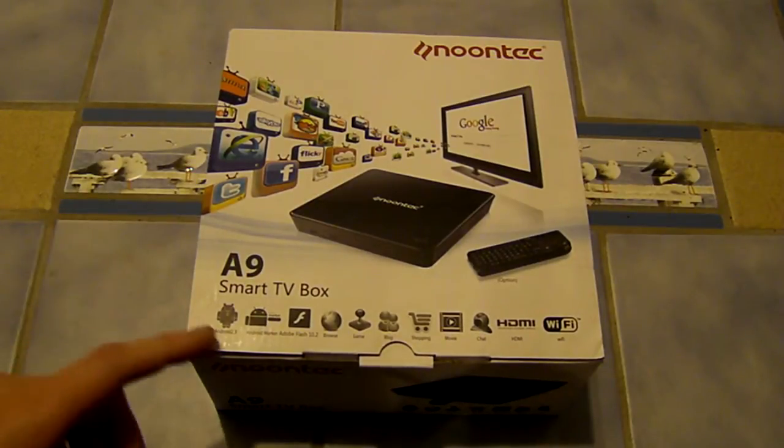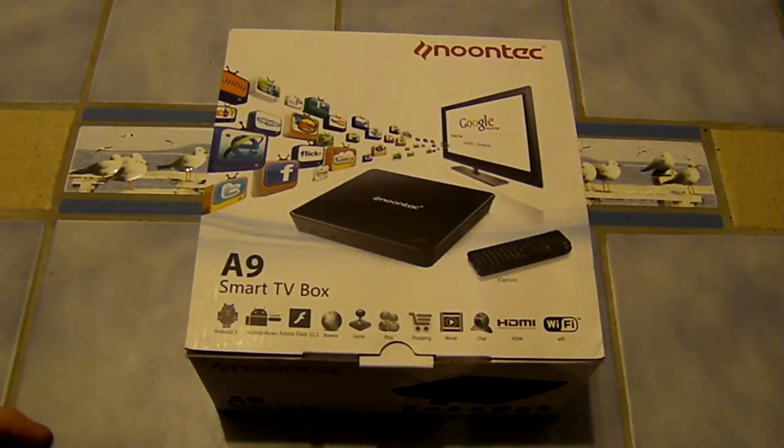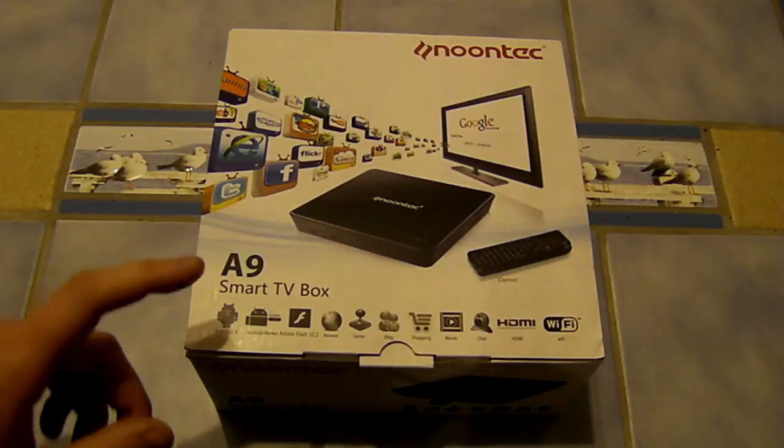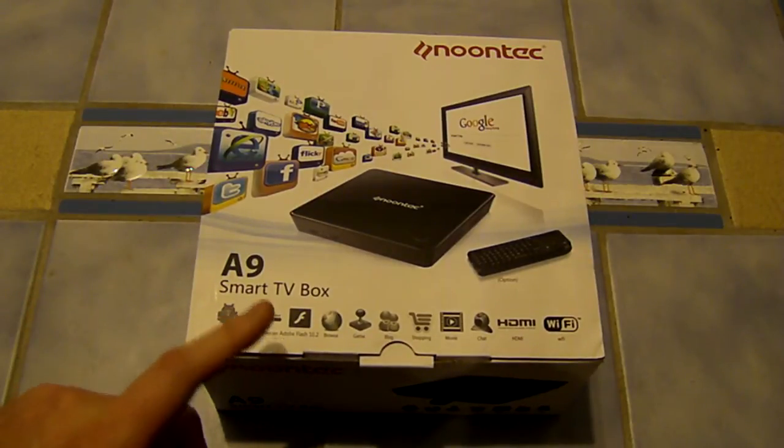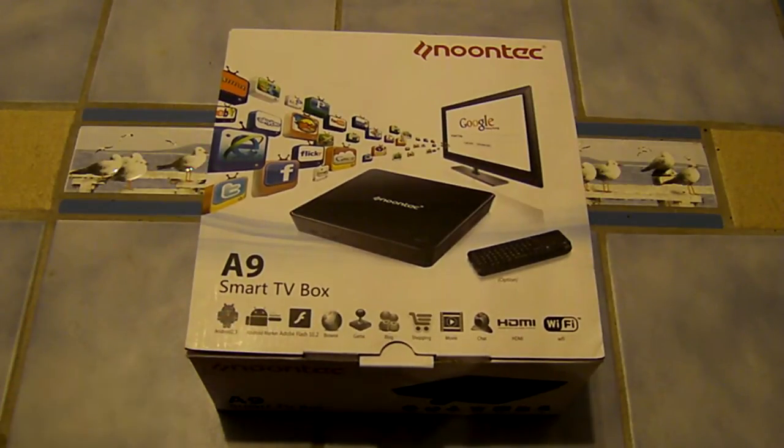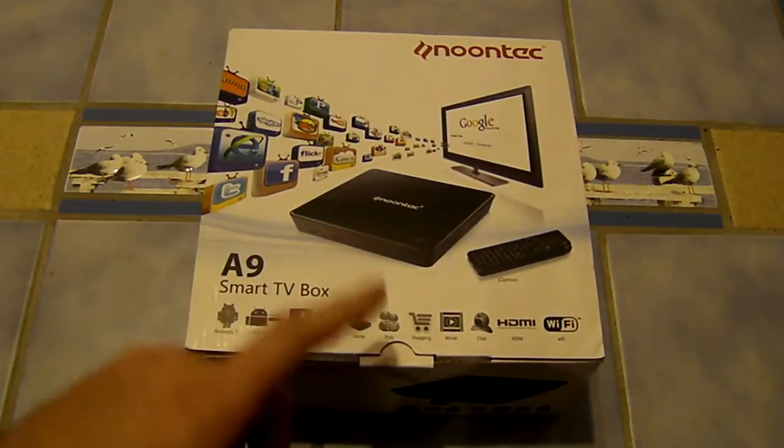Starting off down the bottom here we see we've got some features so we'll quickly run through those. It's running the Android 2.3 operating system, we've got access to the Android market, support for flash, you can browse, play games.